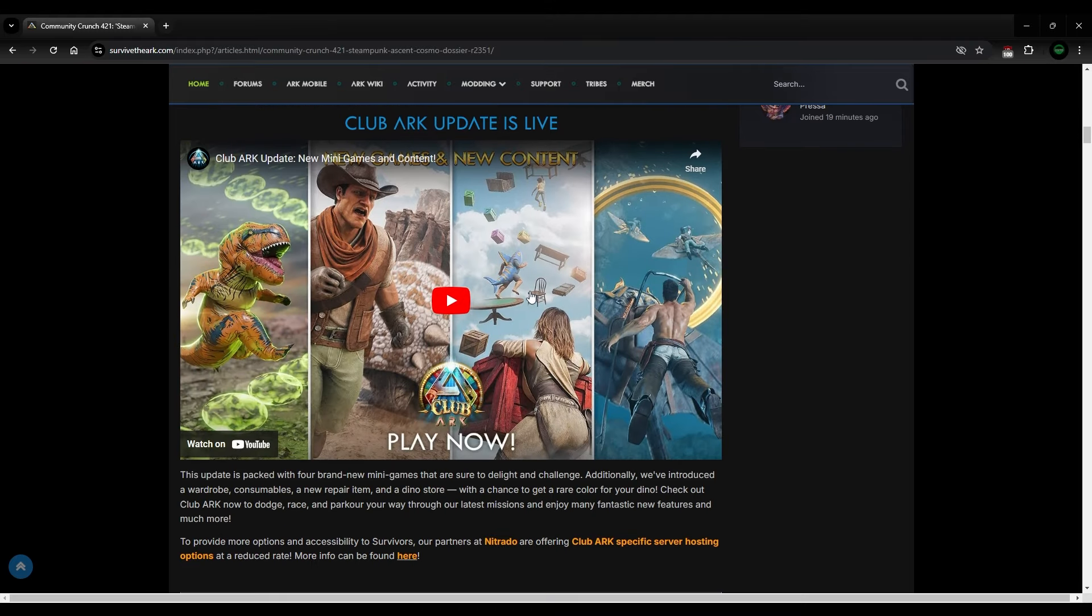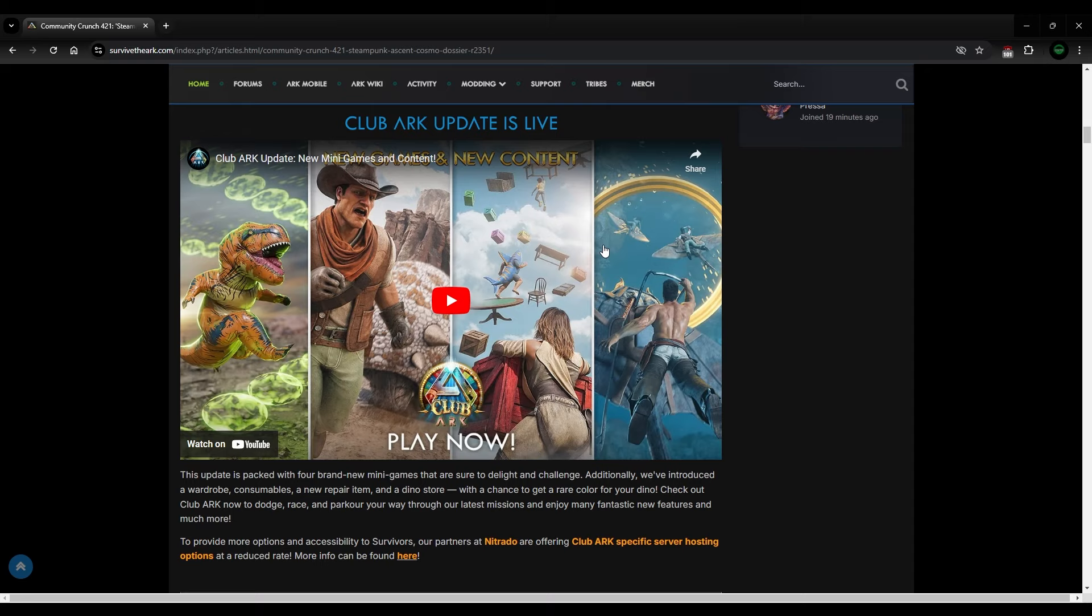Now, if you haven't seen this yet, the new club arc update. Now, this thing is crazy. There are four new games, plus they've added in a whole bunch of useful things. They've added in artifacts, they've added in wyverns, they've added repair kits, they've added a whole bunch of useful stuff. You can get tech suits, you can get tech saddles, and you used to be able to do that. But you can get all of that inside of club arc.